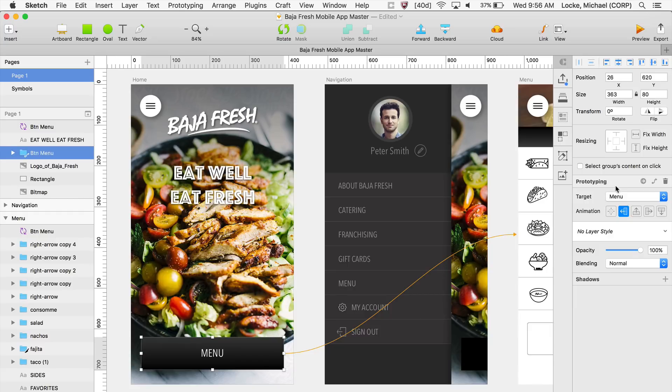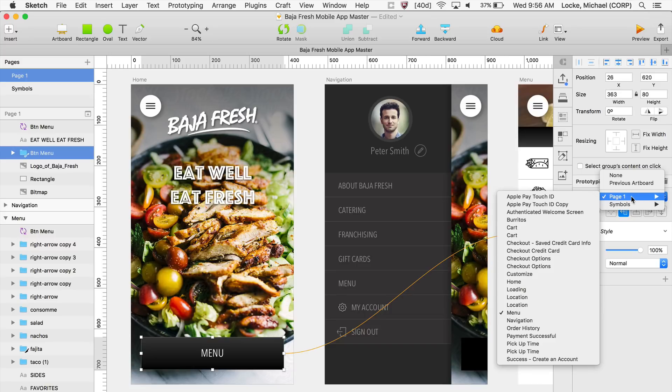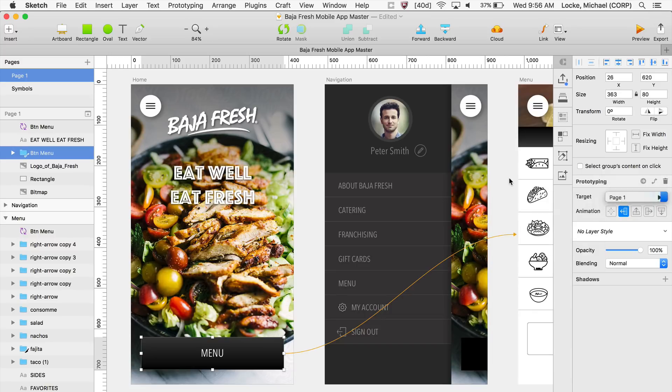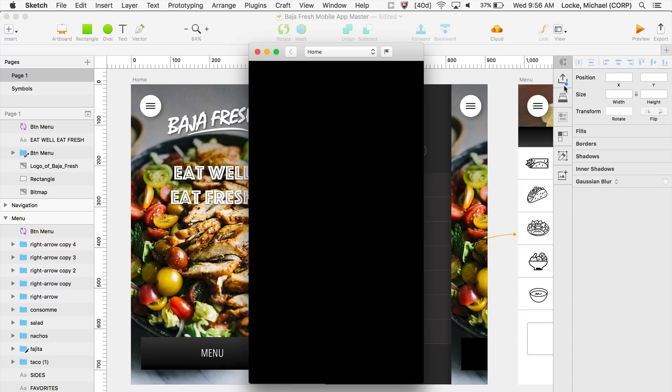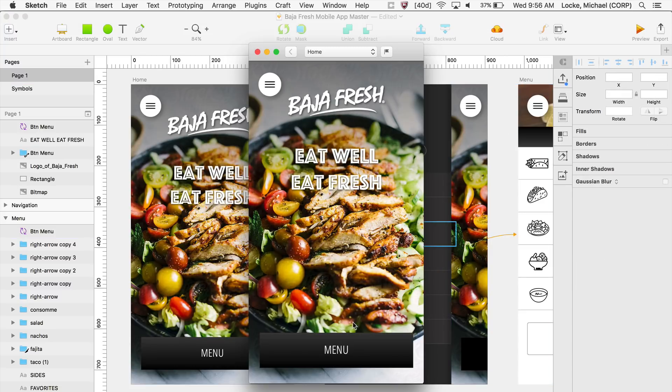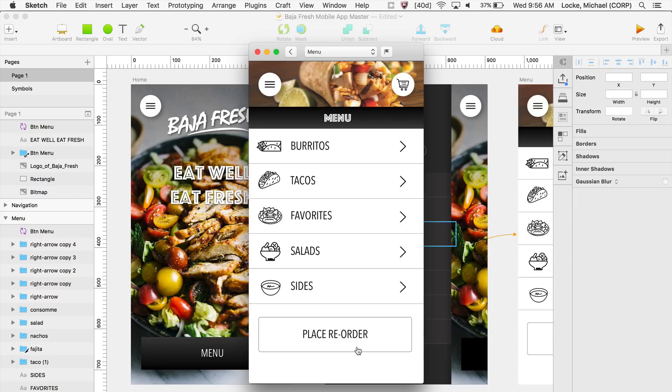You have now prototyping options. You can choose which page you want it to go to. You can also change the transition. So if you wanted to transition from the left, you can click on that. And so you click on Preview, and I click on this, and now it transitions from the left.